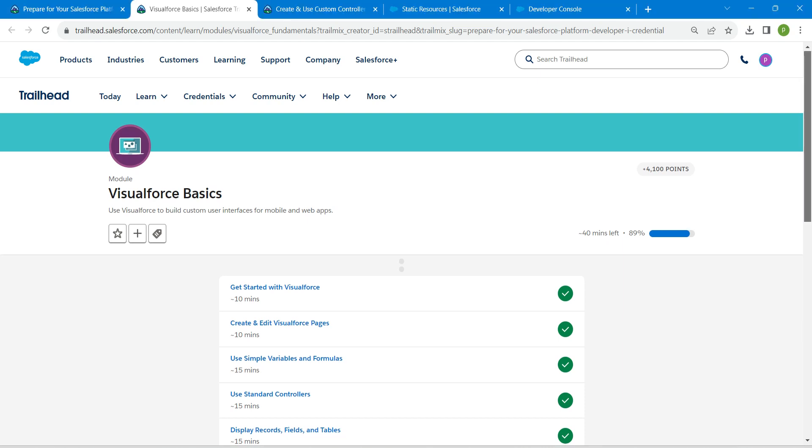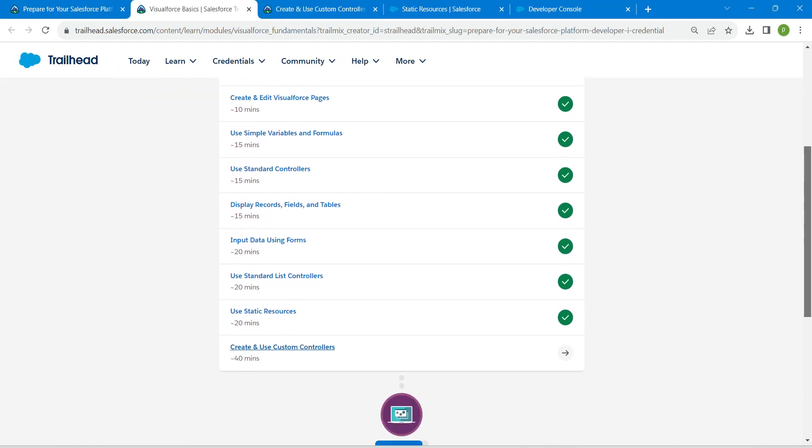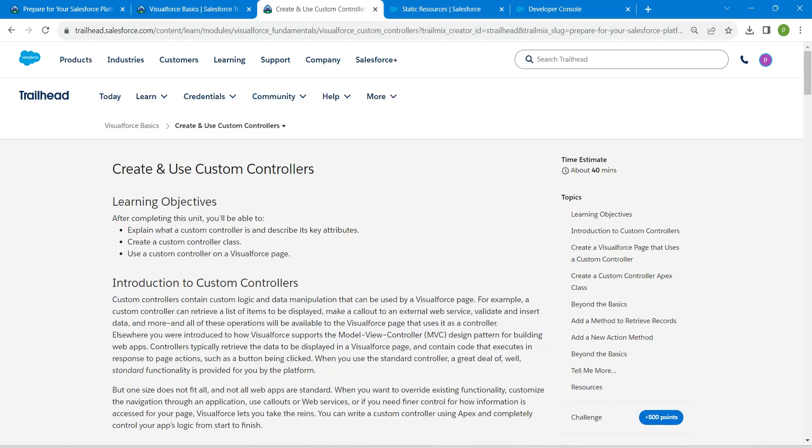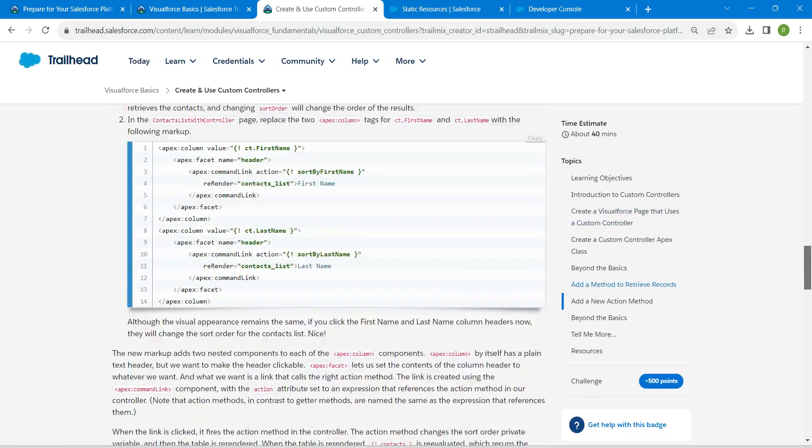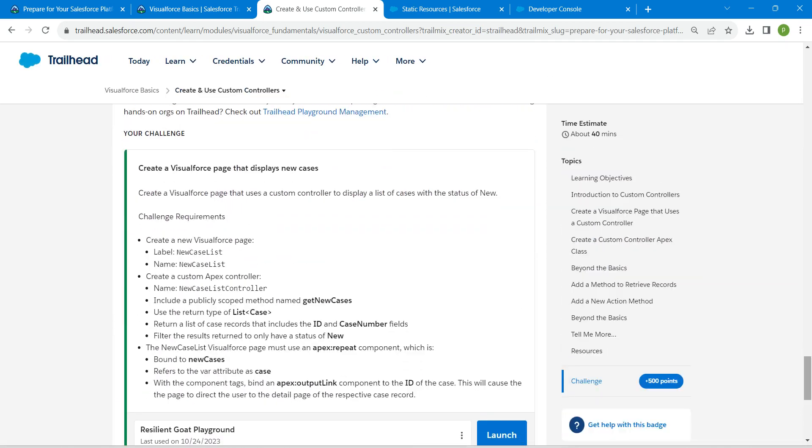Hello guys, welcome back. As we have already completed all of these challenges, let's take up our final challenge, which is create and use custom controllers. Once you launch your playground, let's copy this, which is new case list.